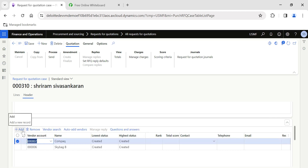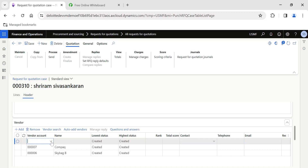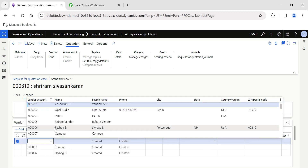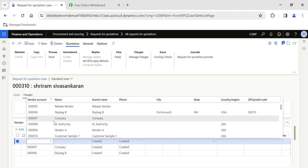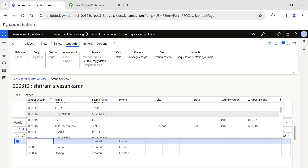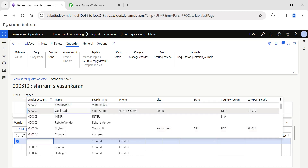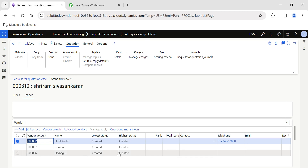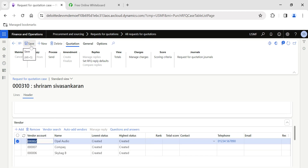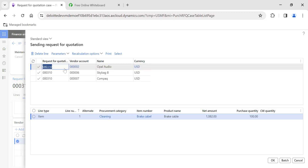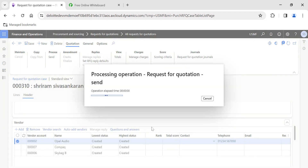I want to compare the options based on quantity, price, and how quickly they deliver the material. I will choose a couple more vendors — this is just for demo purposes. I have selected three vendors and will quickly save this request for quotation. As part of the RFQ process, we need to send this request for quotation to the respective vendors. When we click OK, the request is sent.